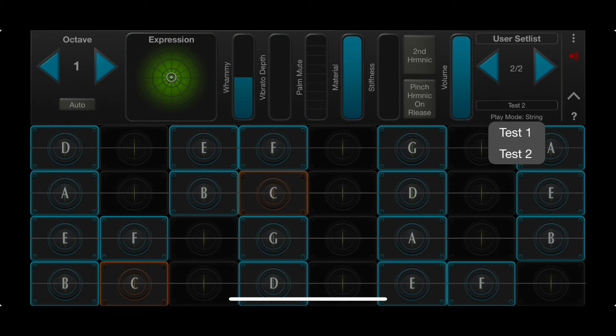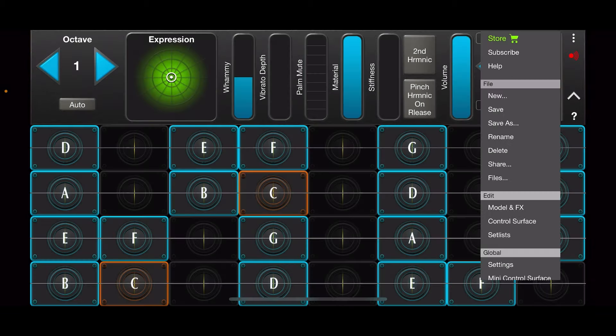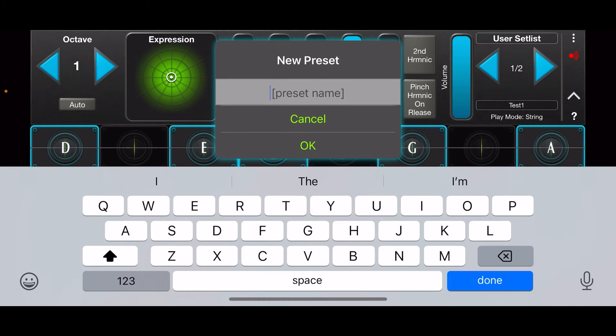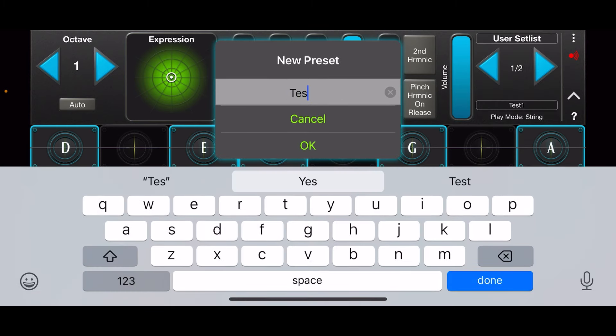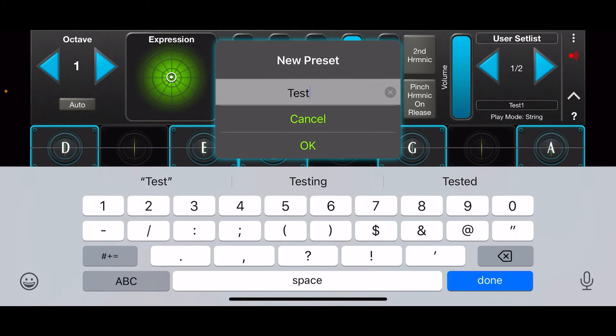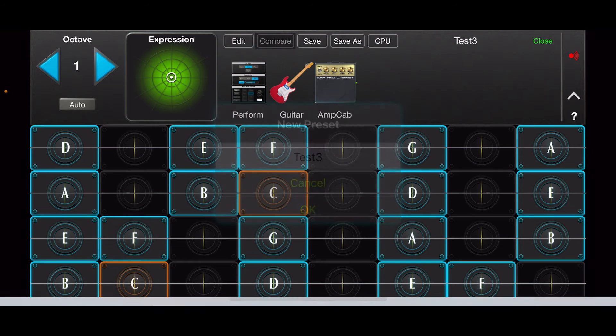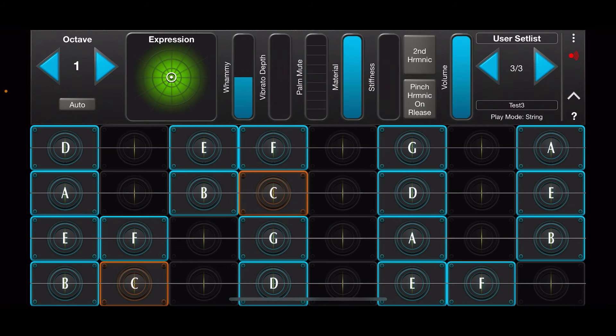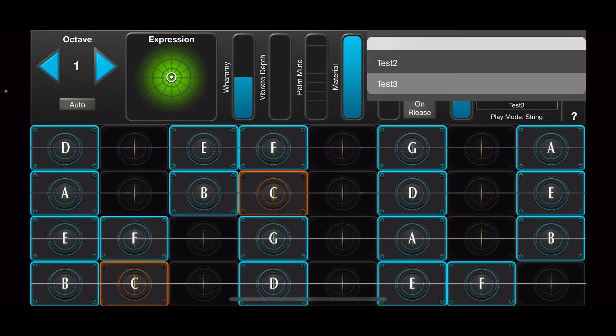And I'm going to create a new preset called Test 3. I'll go ahead and save that and close that. And now let me look at my User Setlist: Test 1, Test 2, Test 3. So I'm going to go back to my iPad now.